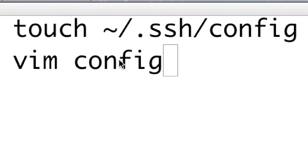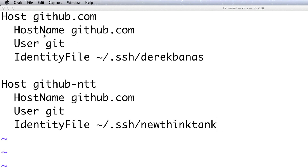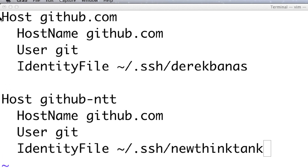Open up the config file in Vim. Inside this config file we're going to define two different hosts. Each host entry references a specific SSH key — Derek Banis and new-think-tank — to identify which key to use. We're using GitHub for both, but when we want to log in as new-think-tank we'll use that alias, and when we want our main account we'll use github.com. You could have 10, 15, or 20 different accounts going through this same process.